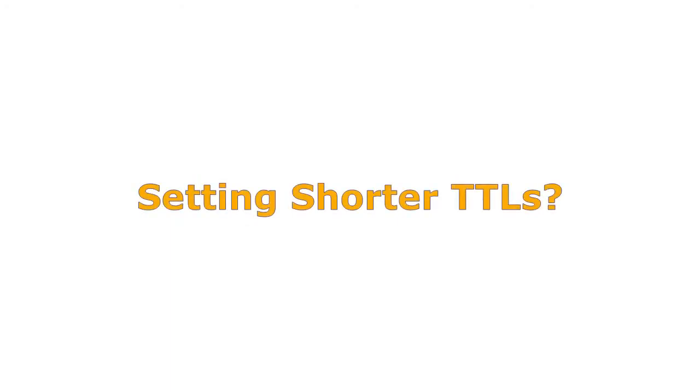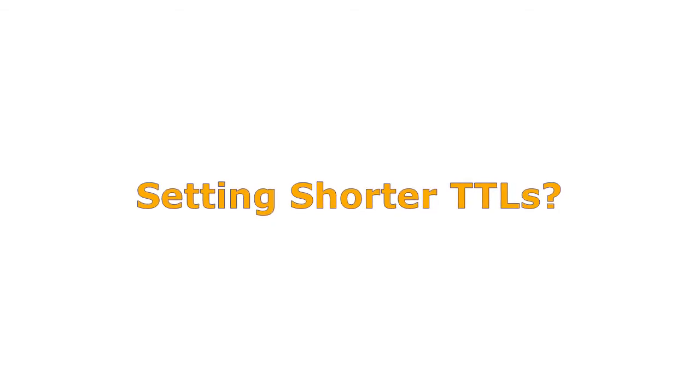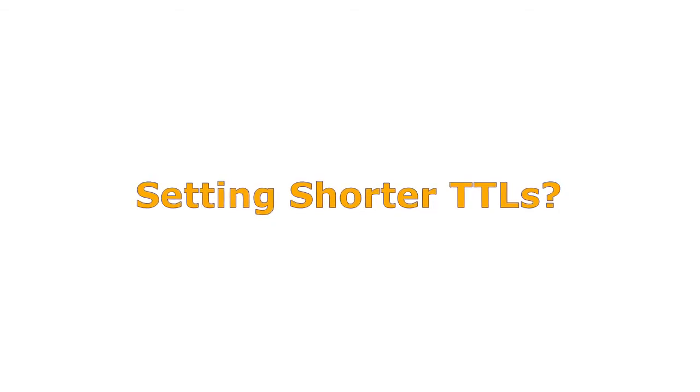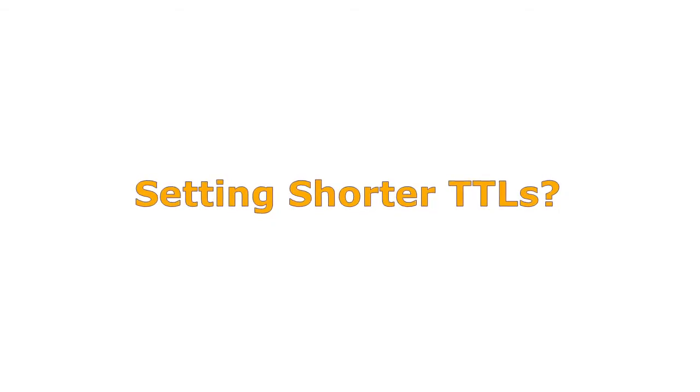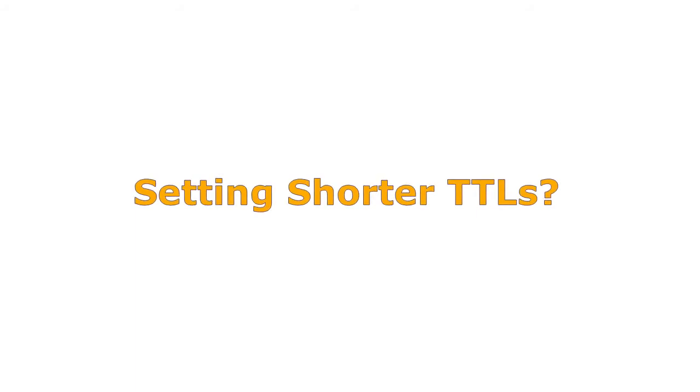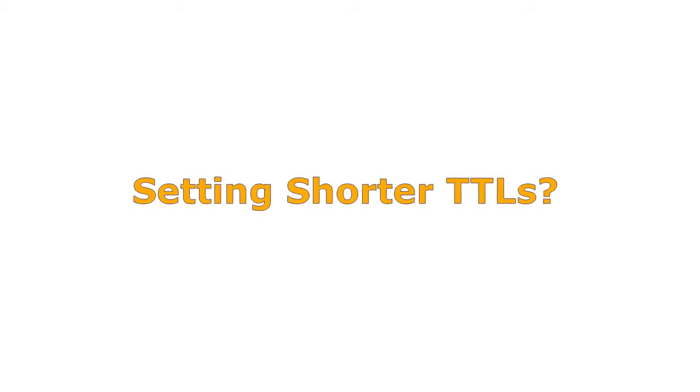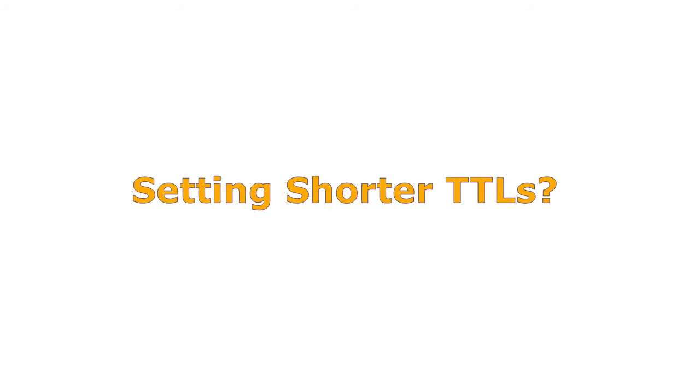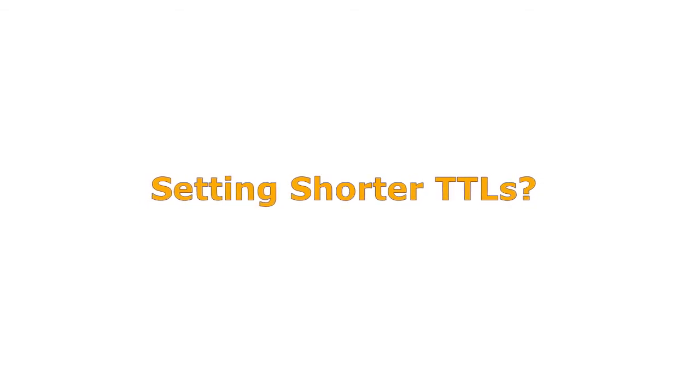Setting shorter TTLs? It's possible to set shorter TTLs. However, it can cause heavier loads on an authoritative name server, but can be useful when changing the address of critical services, like web servers or MX records.